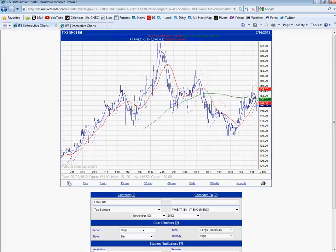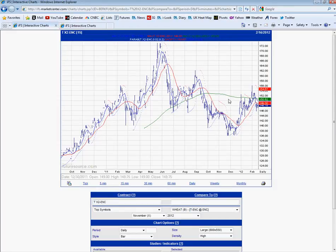We broke it to the upside and now we've broken it to the downside. We closed here last night. This market goes pre-market open at the moment at 148. The 10-day moving average was above — it's now crossed below — and the 30-day is just below the 200-day.